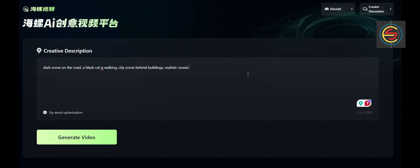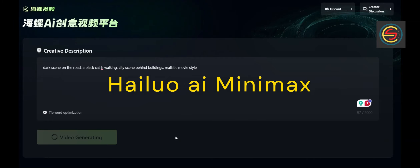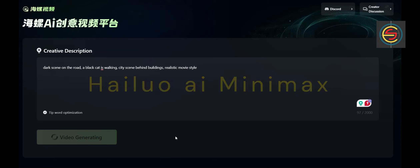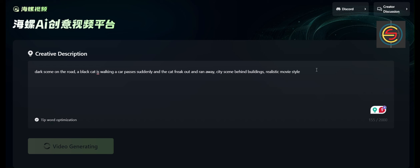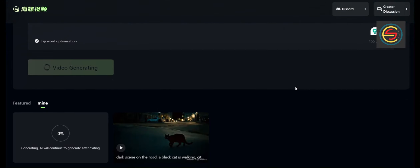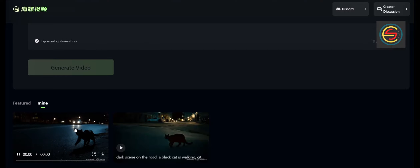One such tool we're testing today is the Hyluo Minimax video generator, which is completely free to use — free to generate video at this time, though it may charge in the future. It allows you to turn your ideas into videos with just a few clicks. So let's take a look at how it works and see what kind of video we can create with it. Stay tuned to check out the final result.